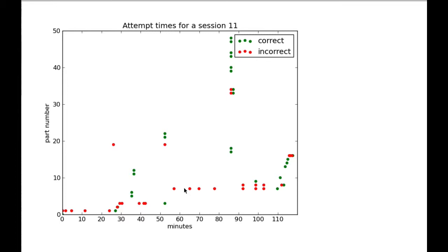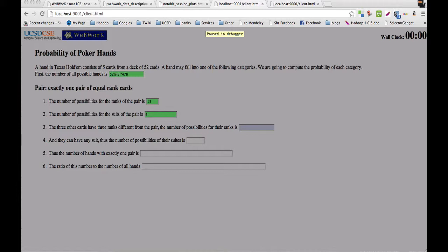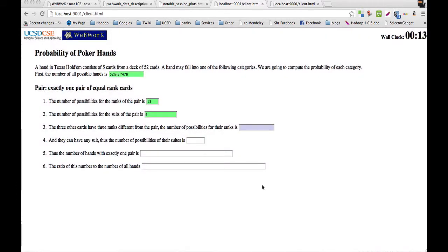We decided to dig deeper into one of these sessions where a student attempted a part over a period of time. Here we're showing such a session from fall 2012. This question is asking the student to count the number of one pair poker hands. The part the student is stuck on asks the student to count the number of ways to choose the ranks of the three remaining cards, assuming that the rank of the pair has already been chosen. The number of ways to choose the ranks of the remaining cards is the number of ways to choose three ranks from a set of 12. So the student is struggling with this problem, and we want to guide the student through.